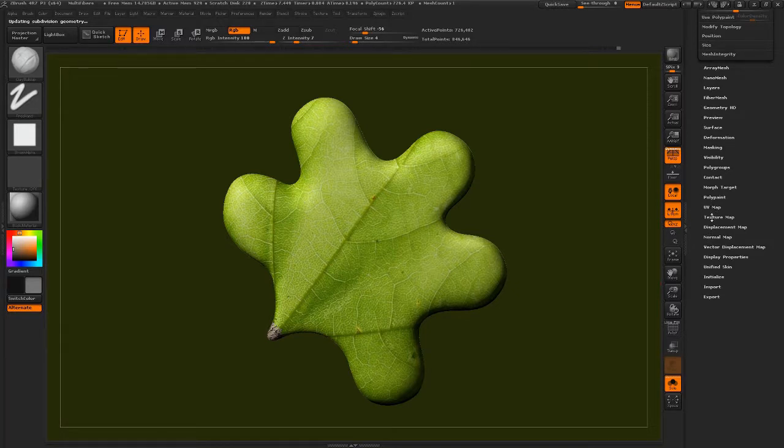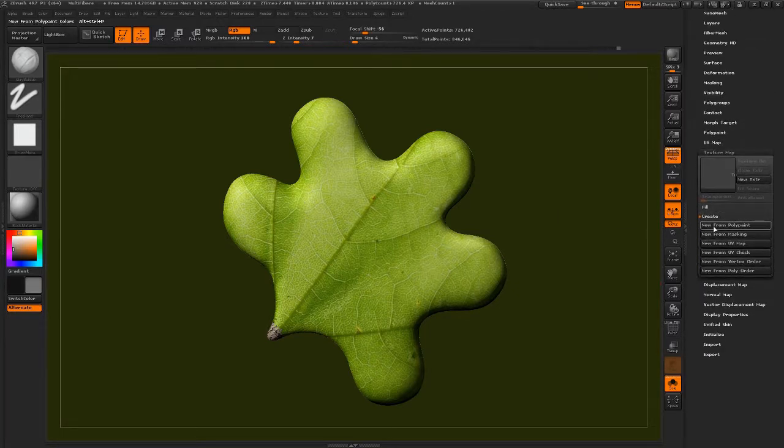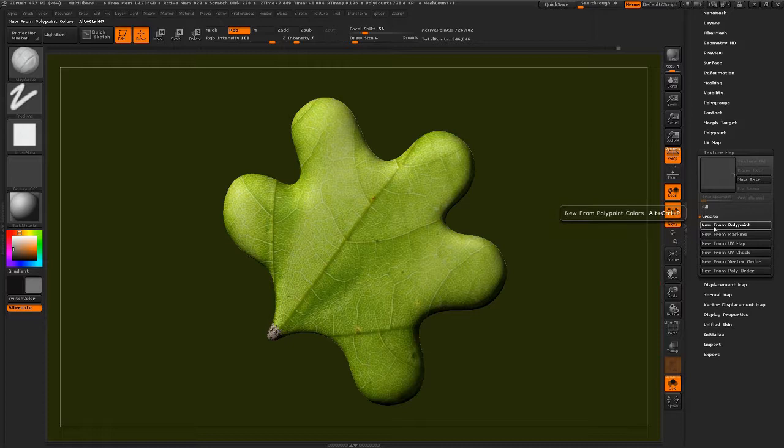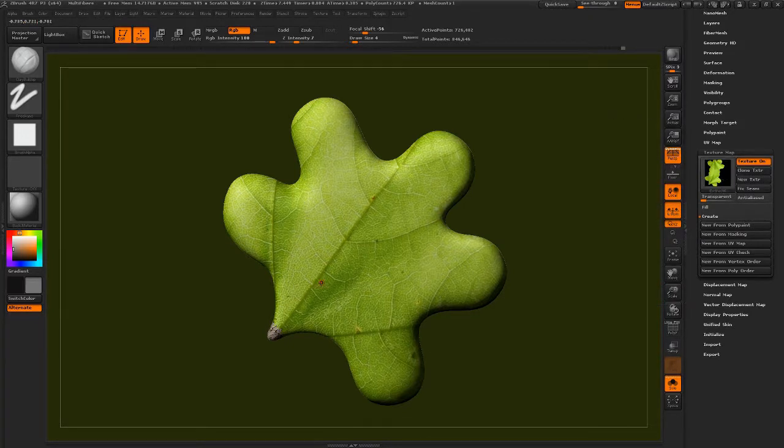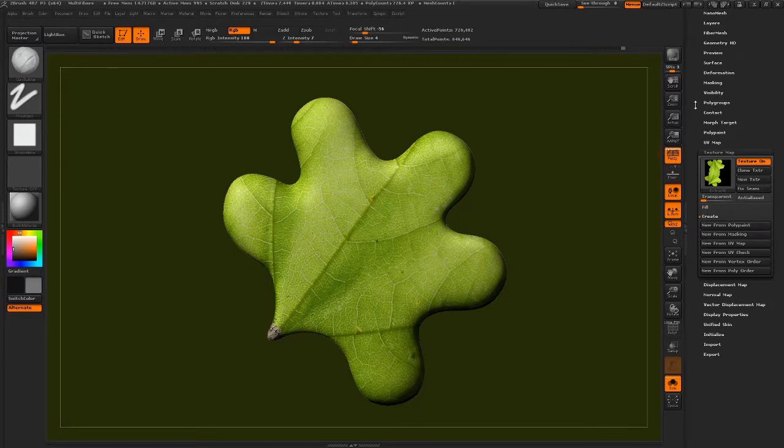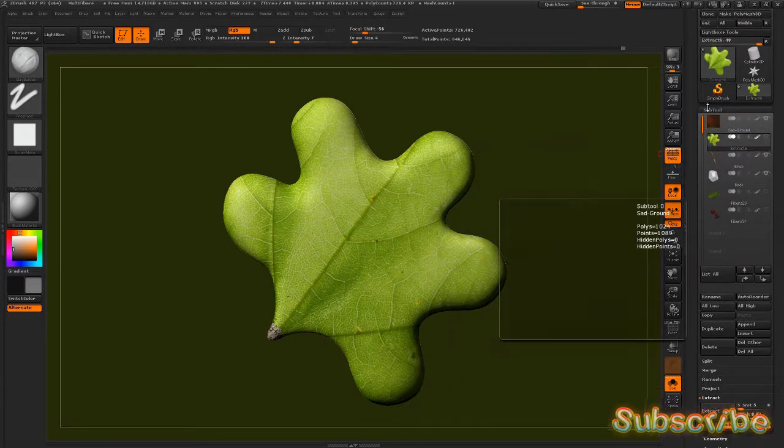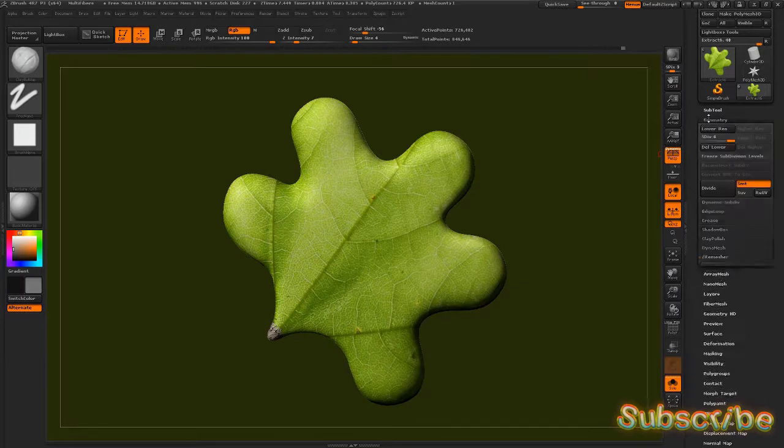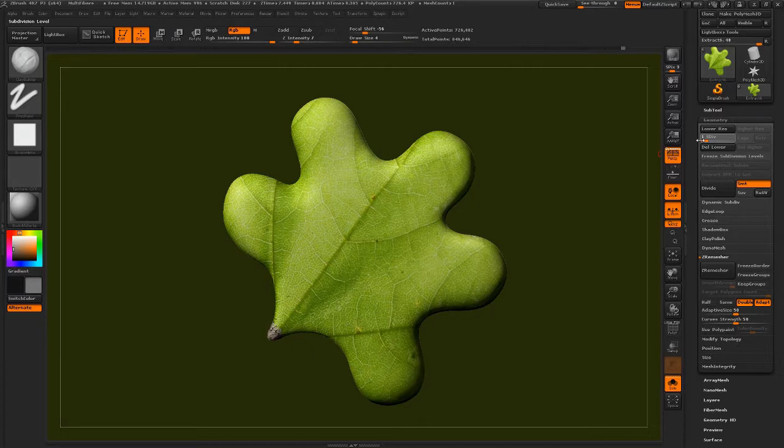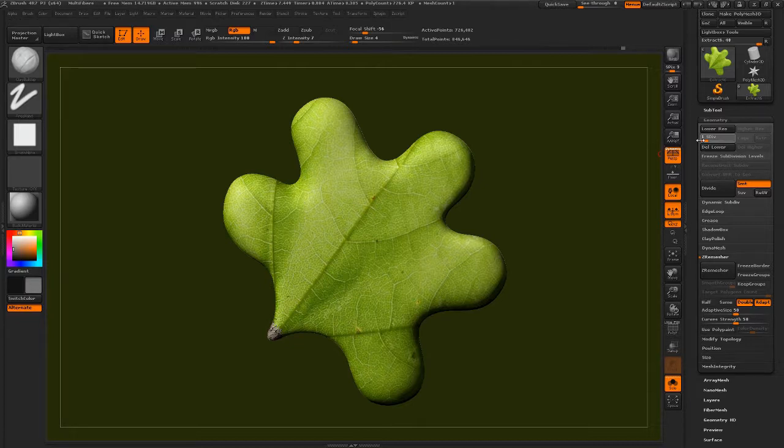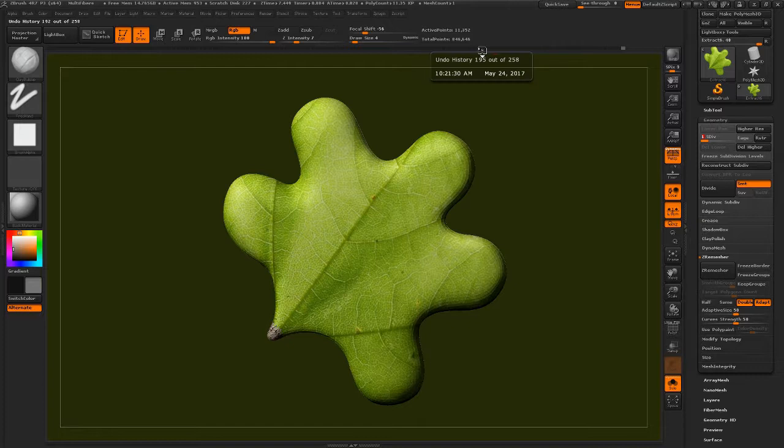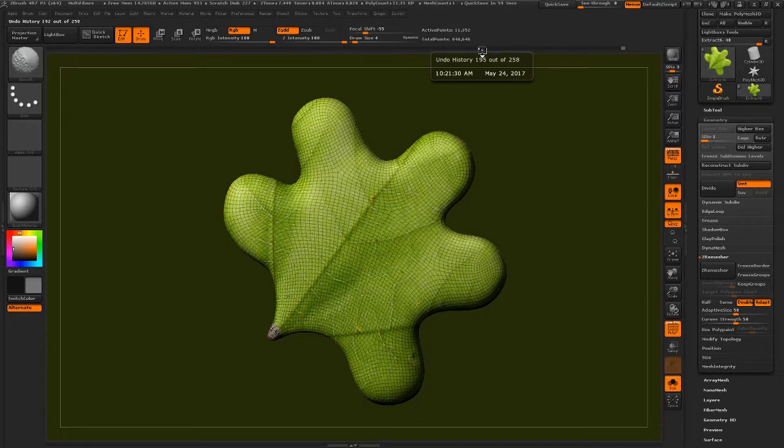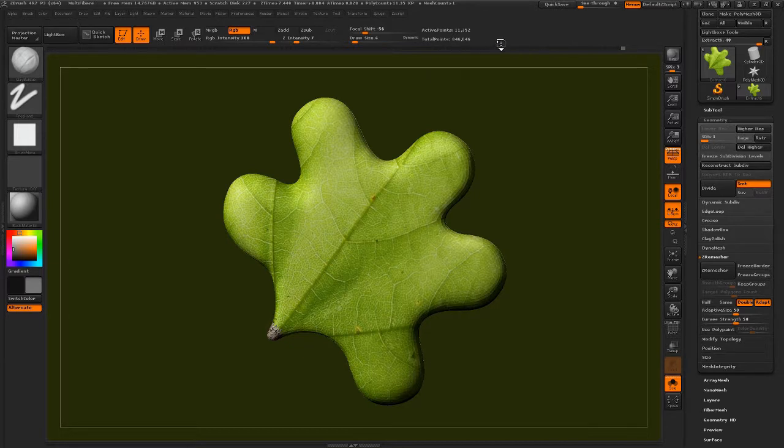Then go down to texture map and then go to new from polypaint. Now the high-resolution stuff is baked on our object. So now we can go back to the lowest subdivision level, and the texture information should stay on our object because we baked the texture RGB information on it. So now we're down back down to 11,000. Shift-F. So now we have a really nice texture on a low-res model.